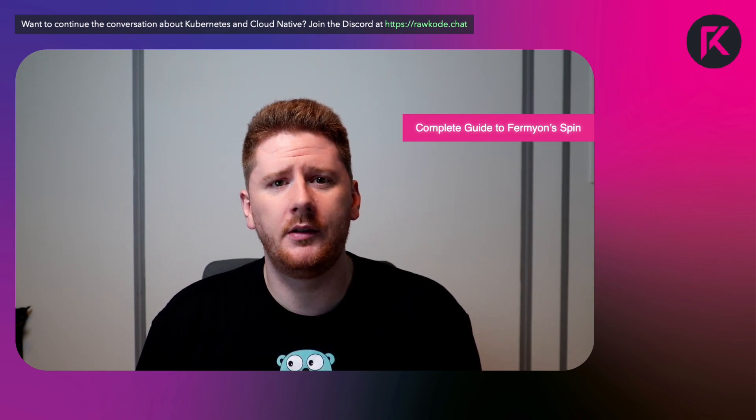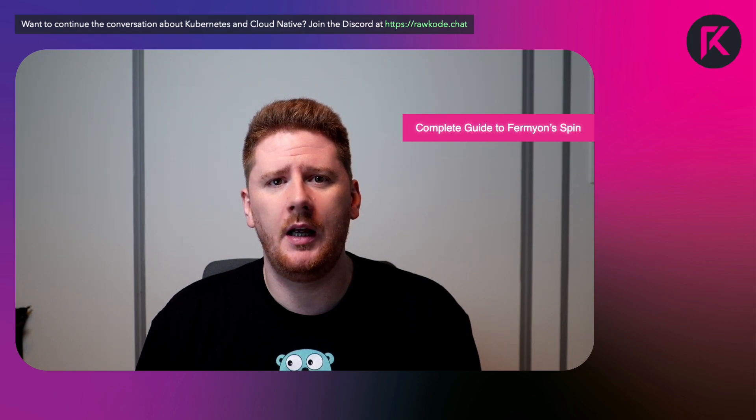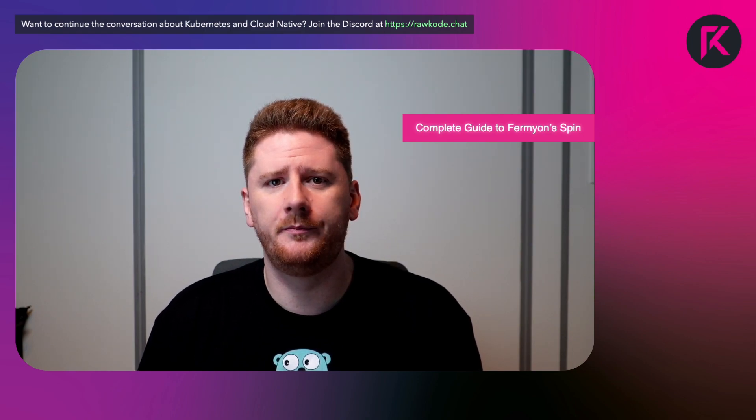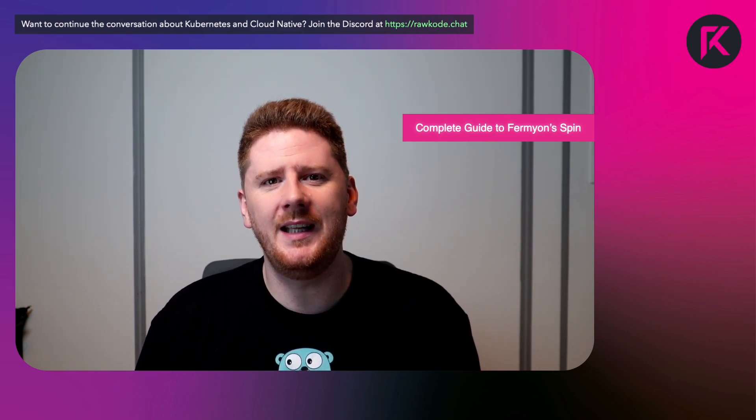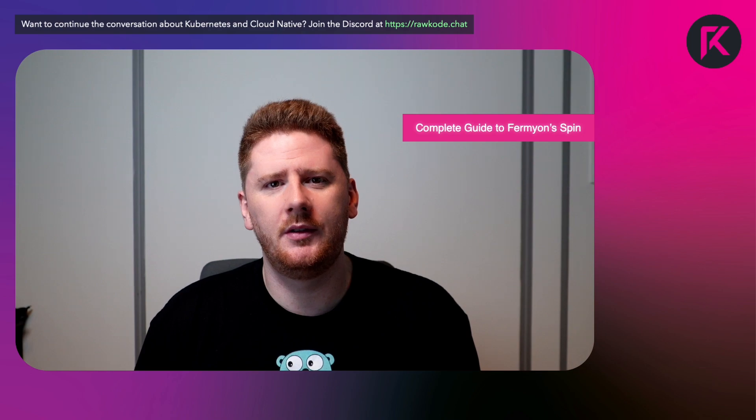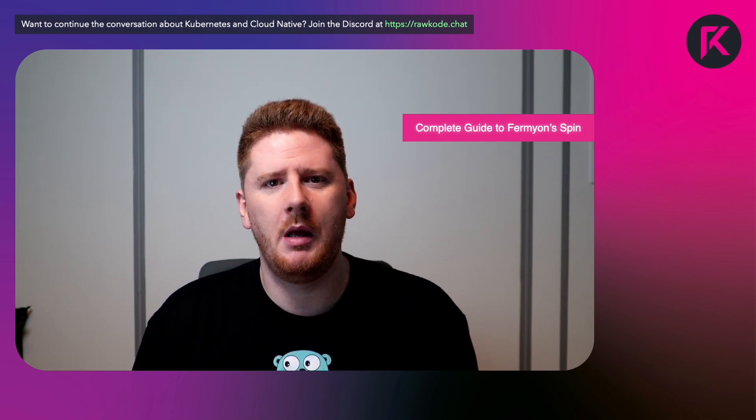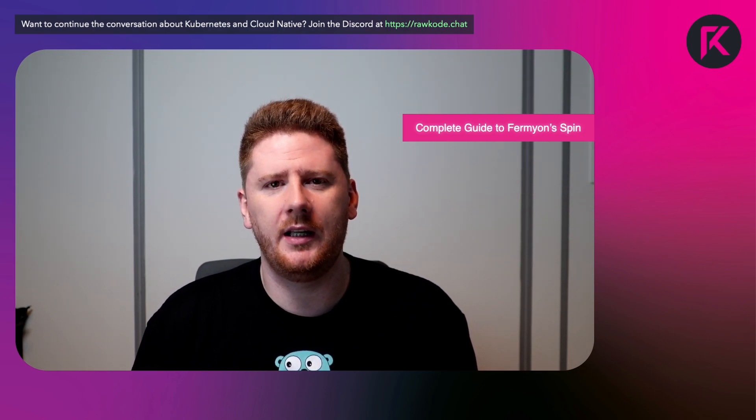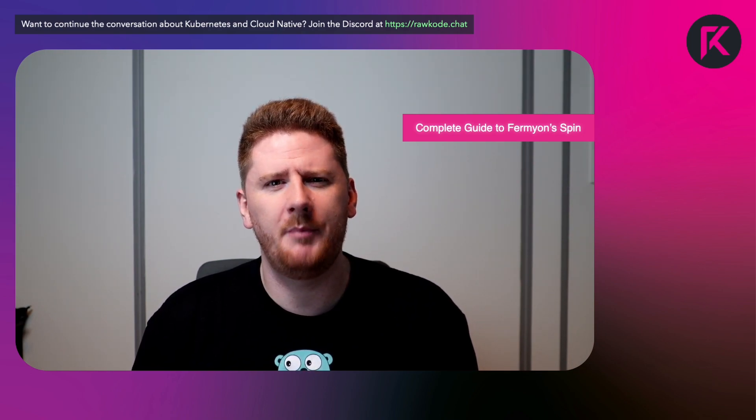That is Rust, TypeScript and JavaScript, and Go. We may even get a sneak preview of the new Python SDK. I'm not even sure if I'm allowed to say that.